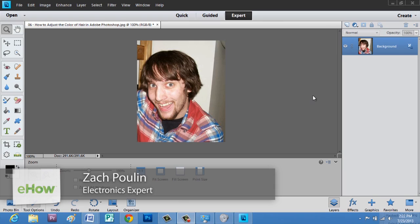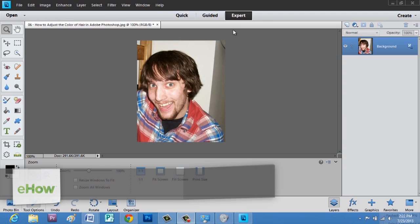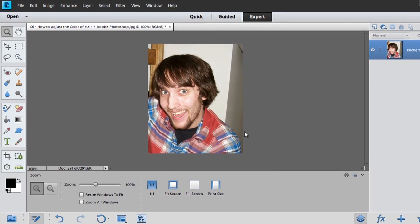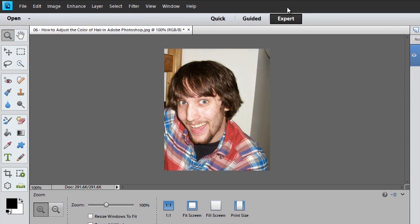Now, here I am in Photoshop Elements, and we just have this picture here. Now, instead of being in expert mode, I'm going to go to guided.